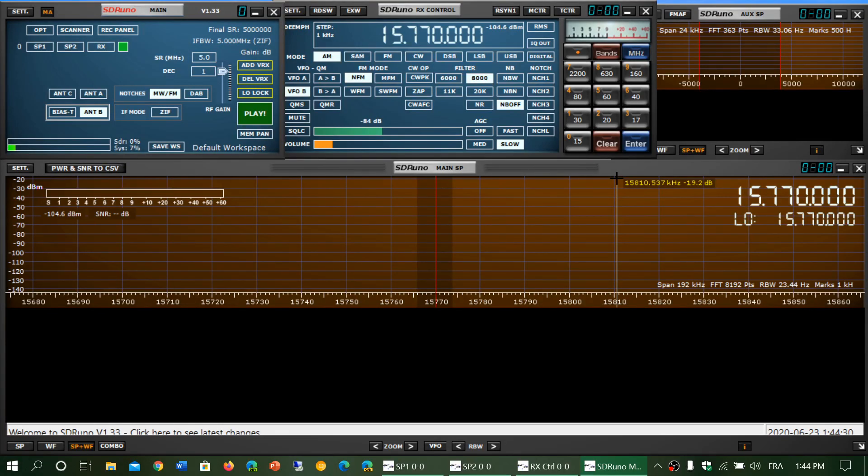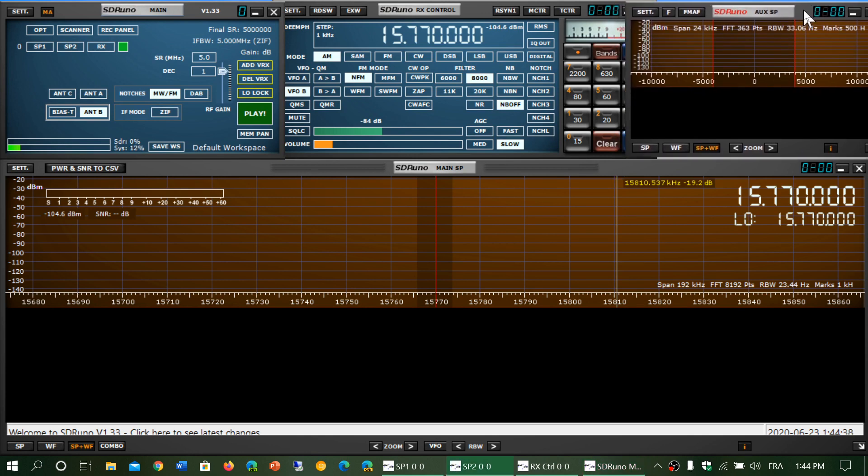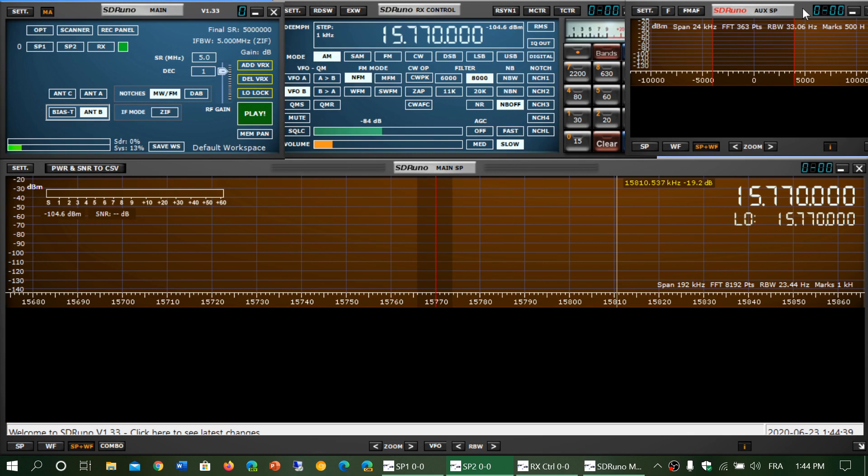Welcome to this Shortwave Radio channel. This is another video to explain some things about SDR Uno software for those running SDR Uno with an SDR play device.